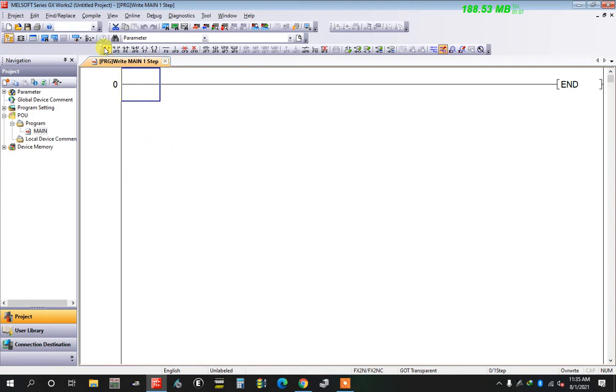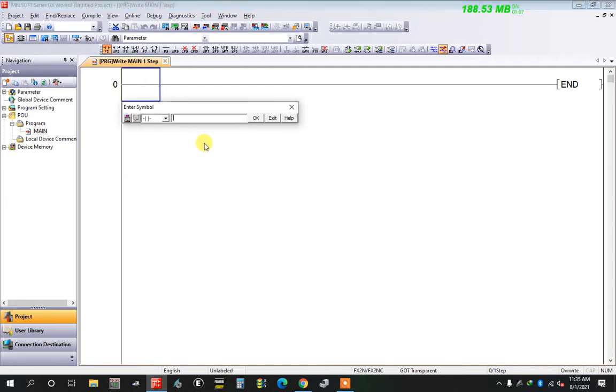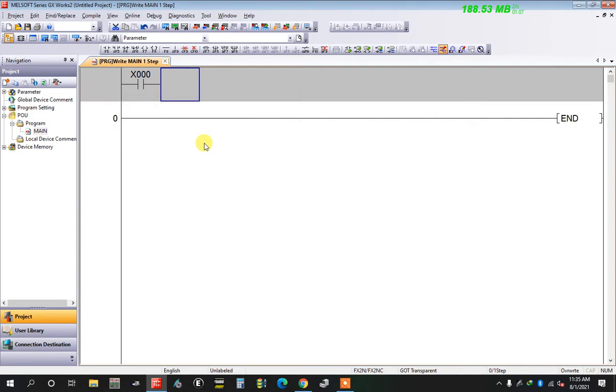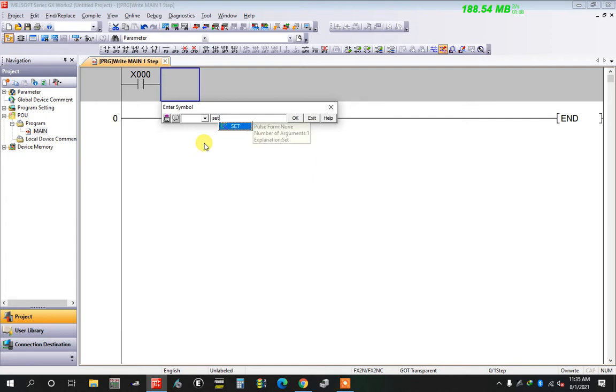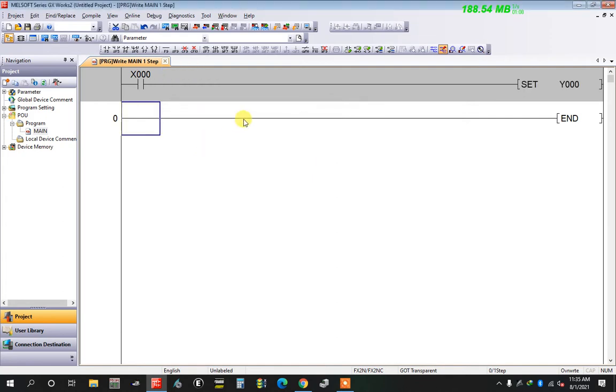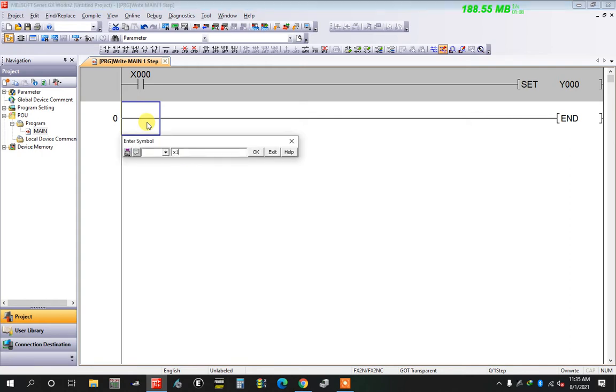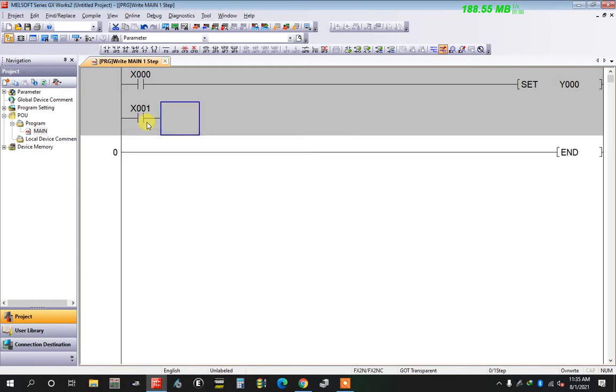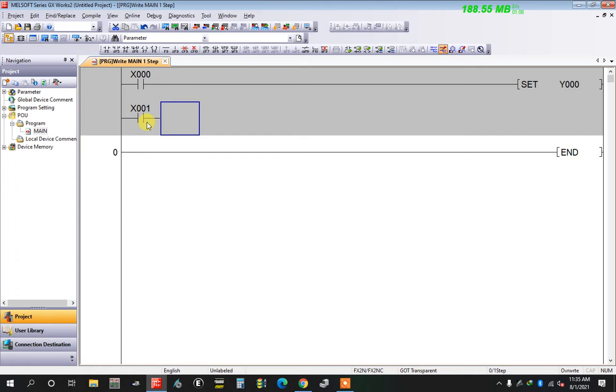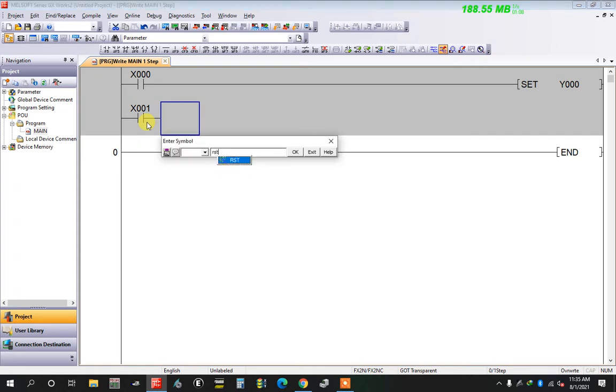Now I take first input x0 and write SET y0. Again, I take another input x1 and write RESET, RST, to reset the same one, y0.